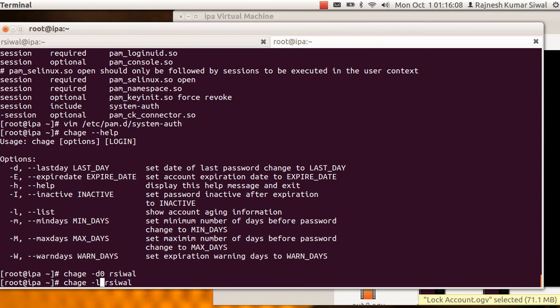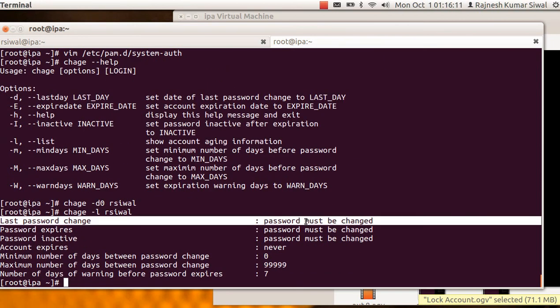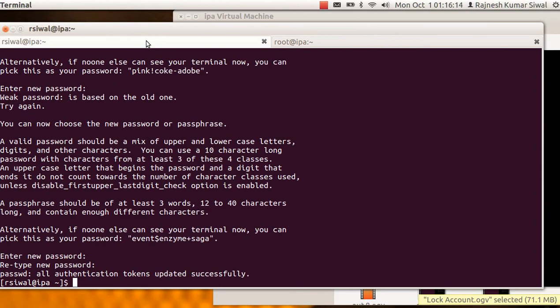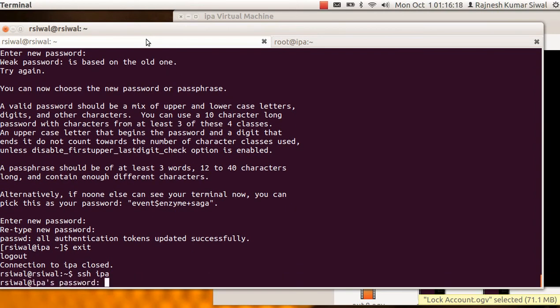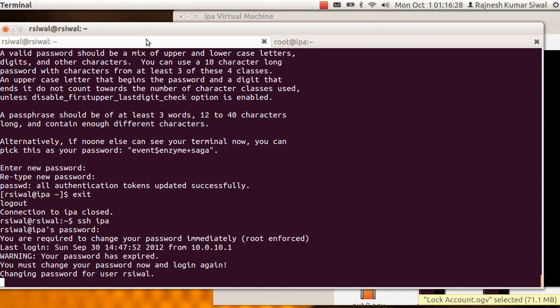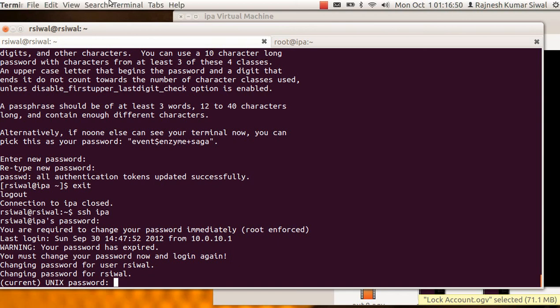And it will say the password must be changed now. Now if a user tries to login into it, it will be forced. So as soon as he logs into the system he will be forced to change the password, and the password cannot be a simple one because the pam module pam_password_qc will force that the password should meet that particular criteria before being changed.